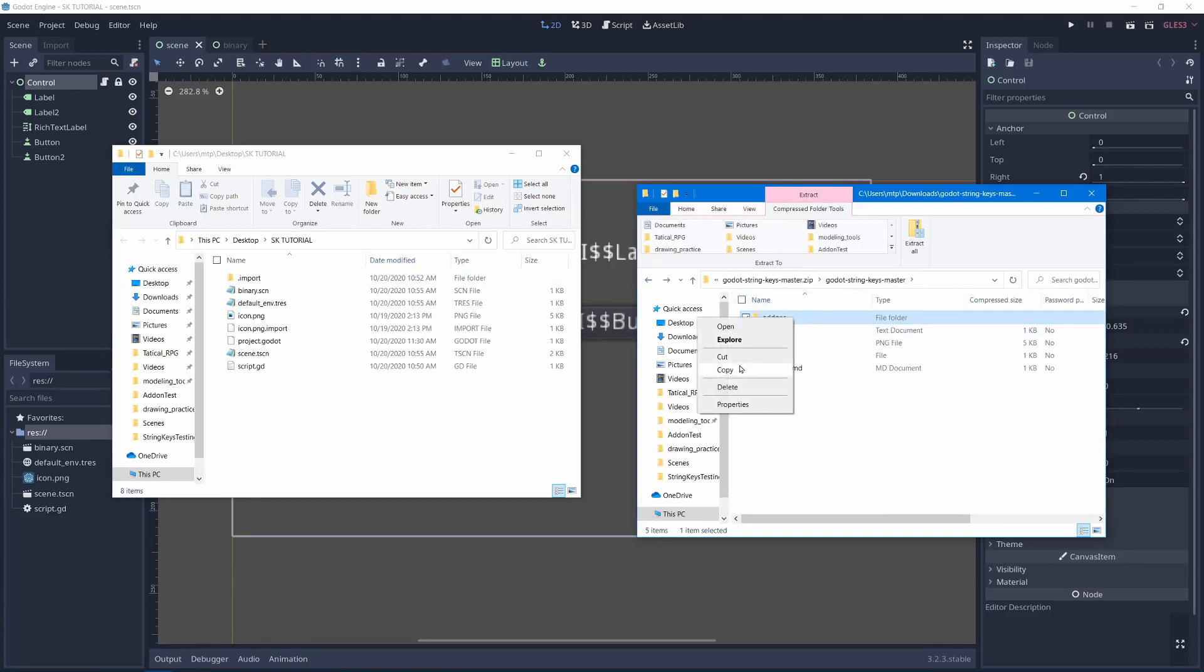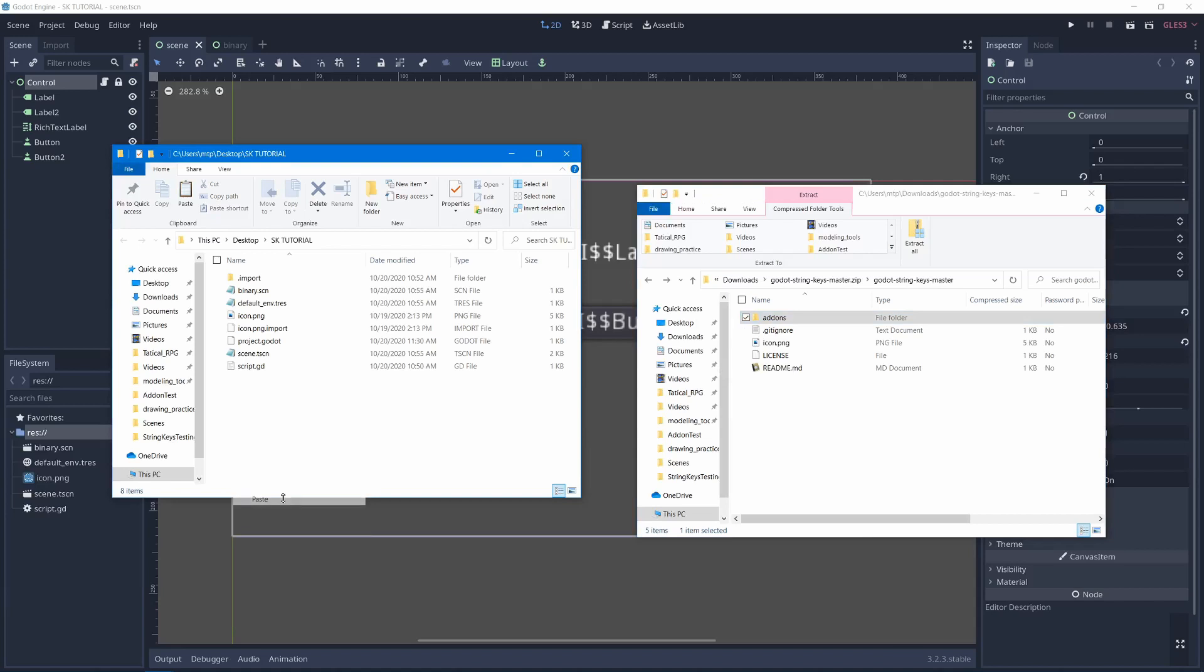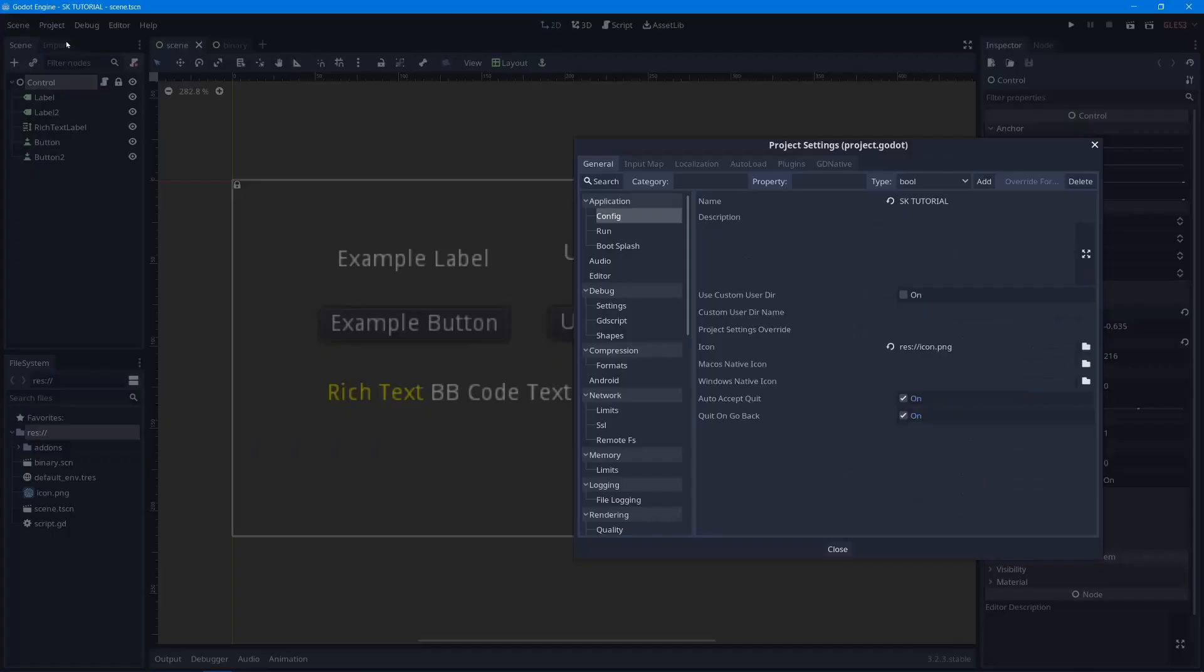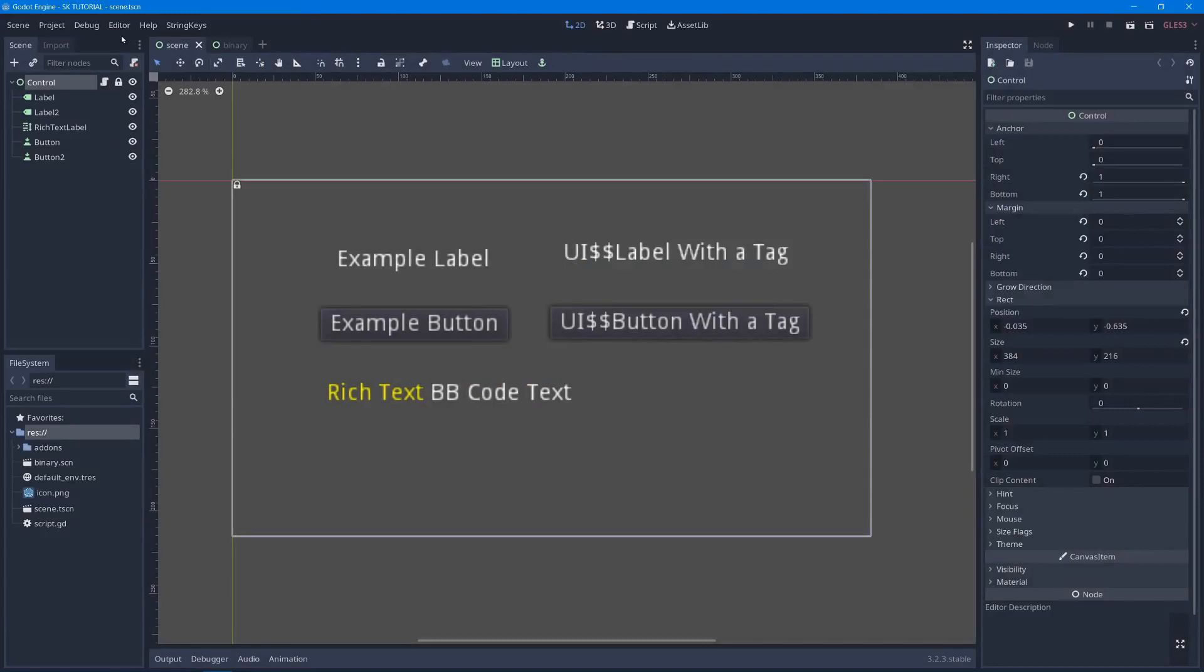Just copy and paste it in, and it should automatically extract it, at least on Windows. You can go to project settings, plugins, and enable the add-on. Now you should have a little drop-down menu here for StringKeys.